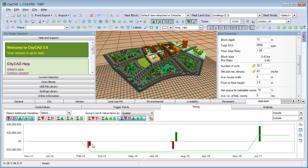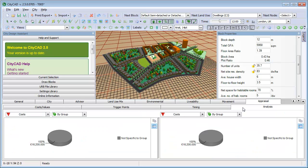The fourth tab, Analysis, allows you to break down costs by group, phase or land use.